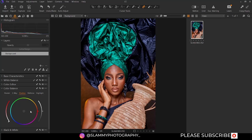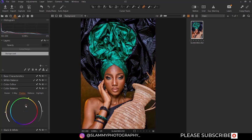If your shadow is too warm, you can add blue to your shadow. If your shadow is too bluish, you can add orange, you can add green, you can add stylized colors, or you can leave it at default.